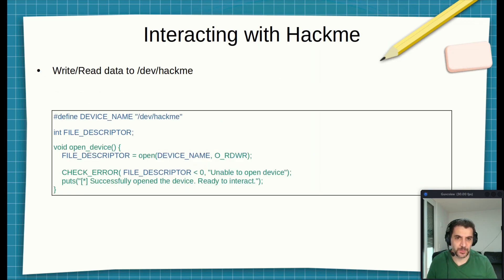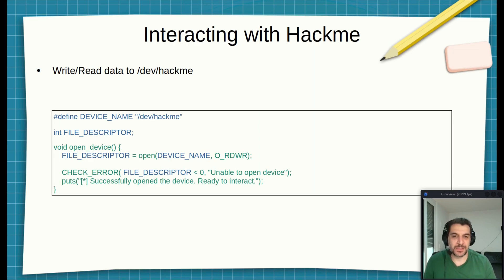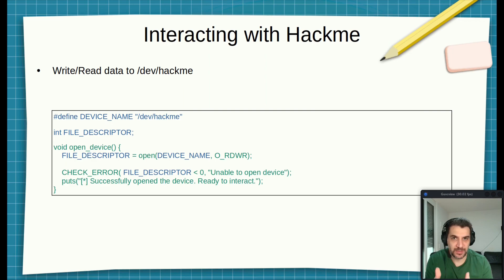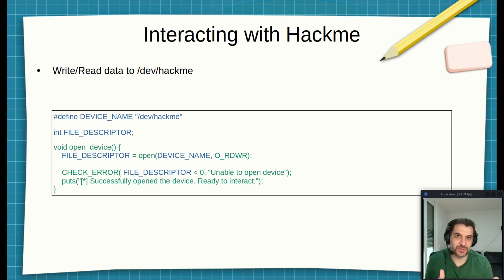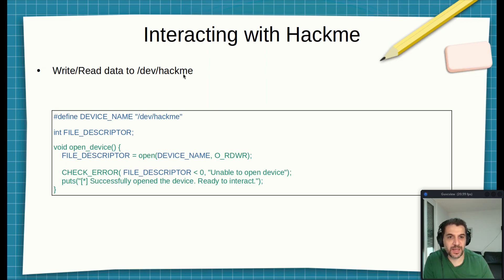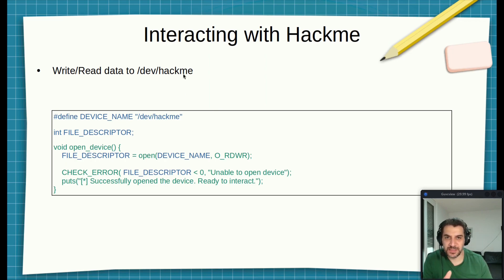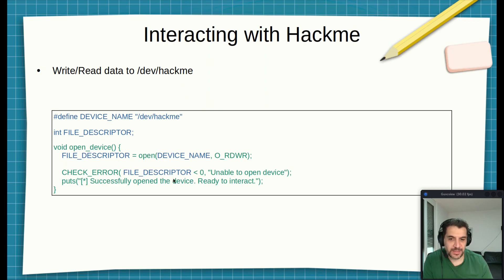I will provide a snippet of the exploit. So we will develop the exploit step by step. First one is in C. When we need to interact with the character device, this is the /dev/hackme. First thing we need to open this device for read and write, and that's what this function here does. It's open the device.